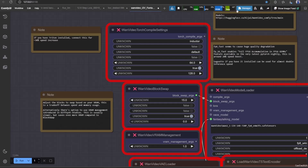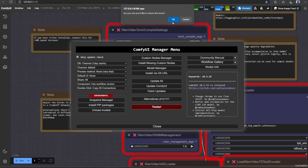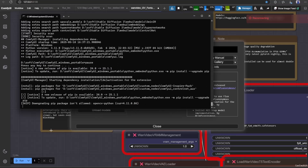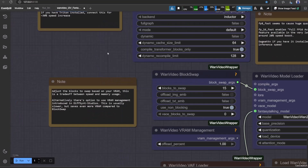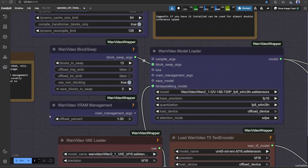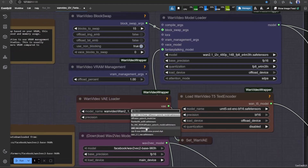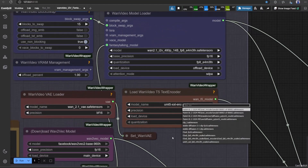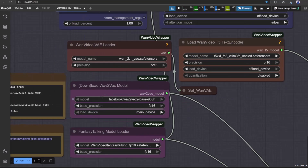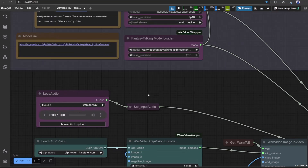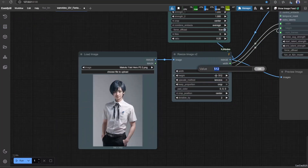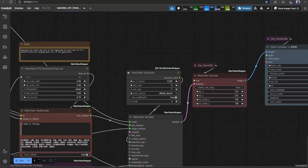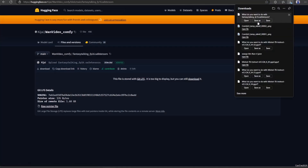After everything is finished, restart your ComfyUI. Now, before we start, you need to download the model — the link is in the workflow. Put the model in comfyui/models/diffusion_models. Download the VAE — the model location is also shown in the workflow. Put it in models/vae. Also download the text encoders and save them at models/text_encoders using the umt5-xxl-fp16 variant.